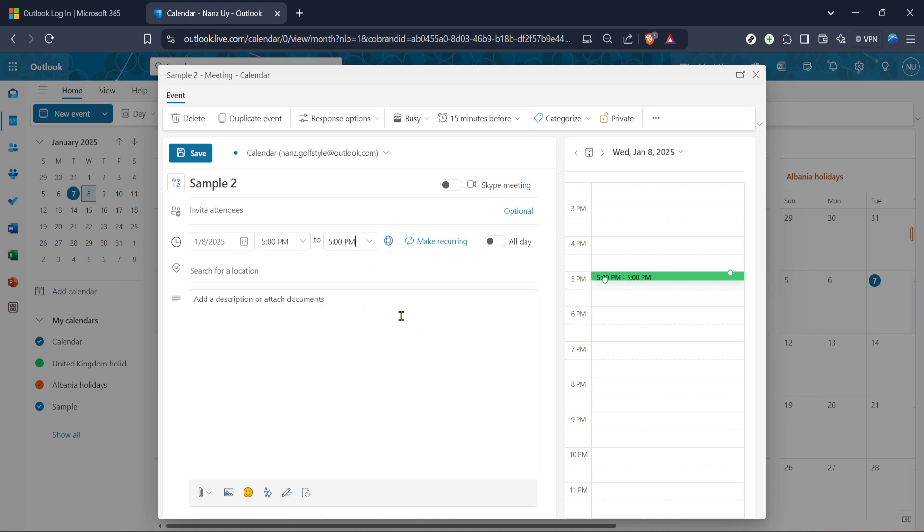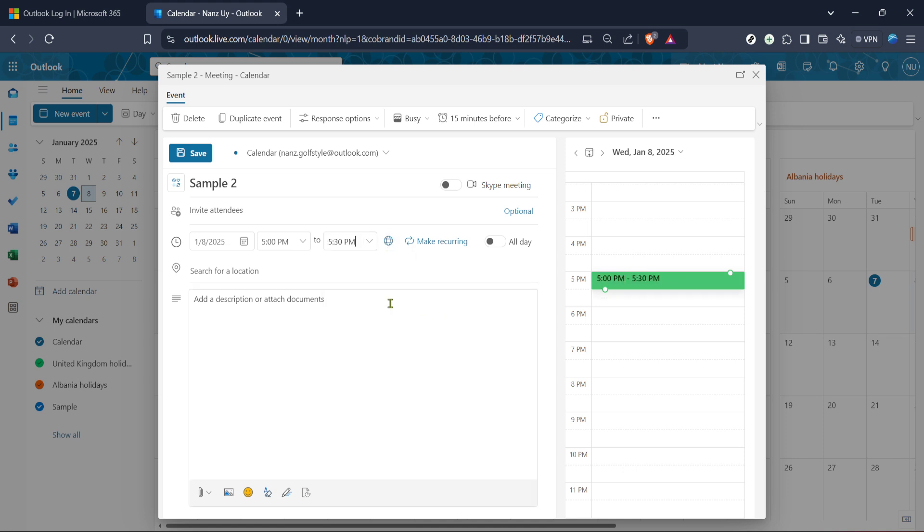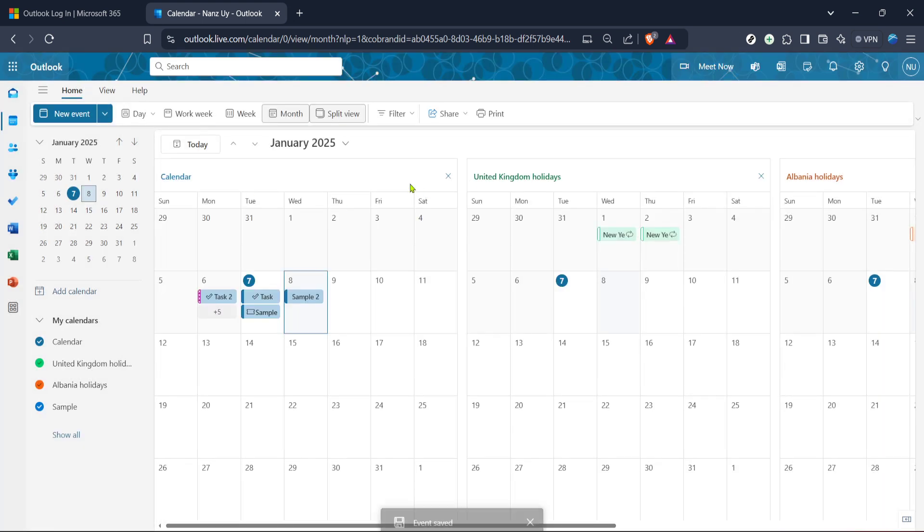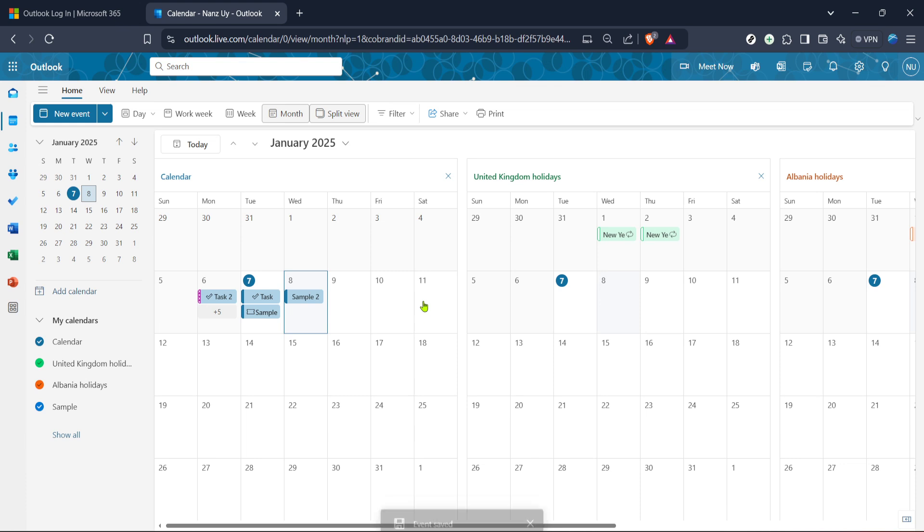Finally, it's crucial to save your changes to ensure the new meeting time is updated correctly. To do this, look for the save button, typically at the top left of the window. Click save or send update. By doing this, you not only save the new meeting time but also automatically send a notification to all invited attendees, informing them of the updated details which is convenient as it saves you the effort of notifying each participant individually.